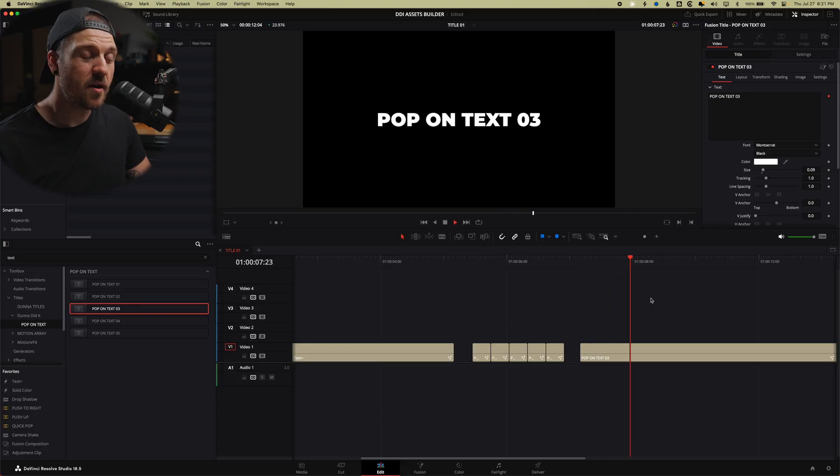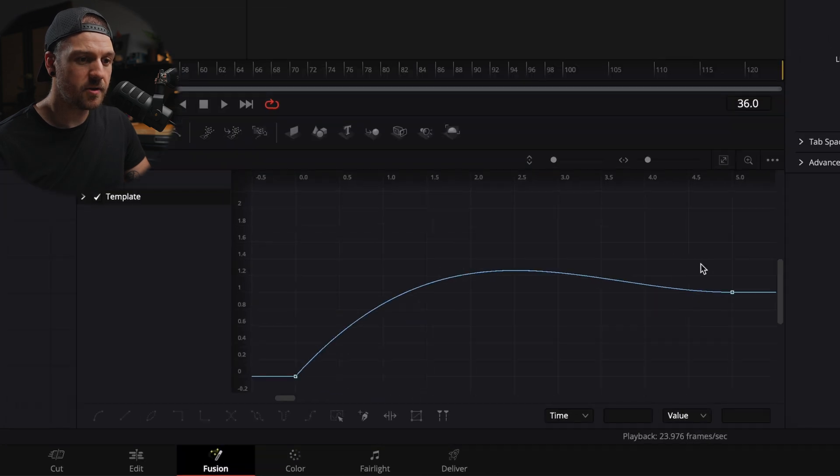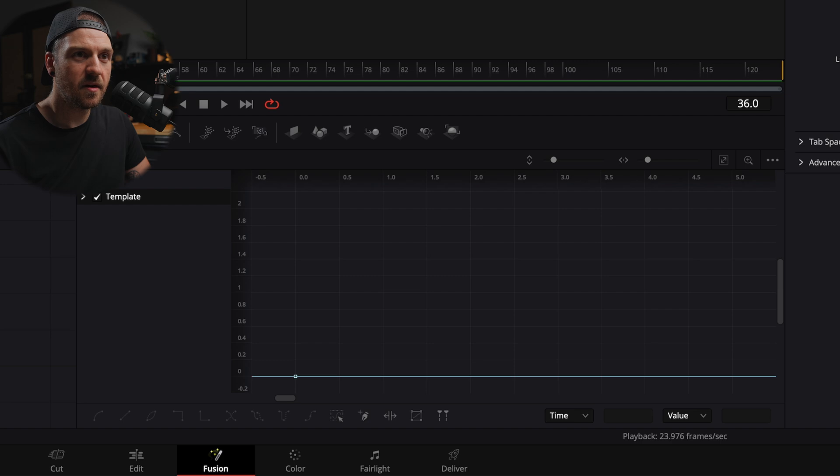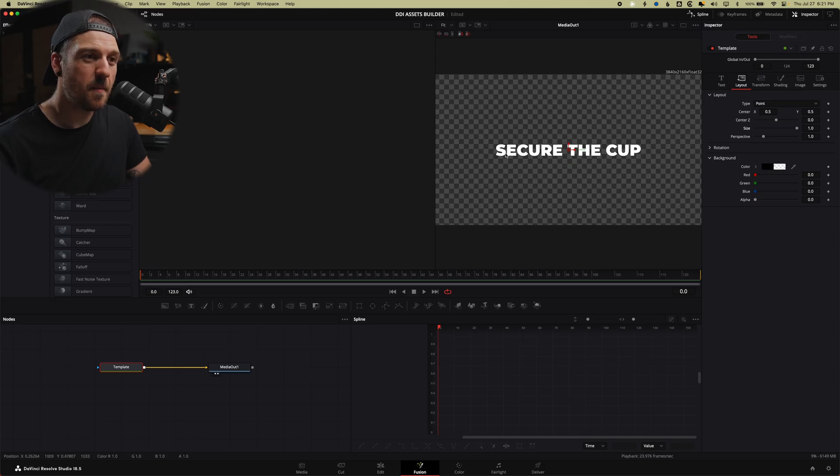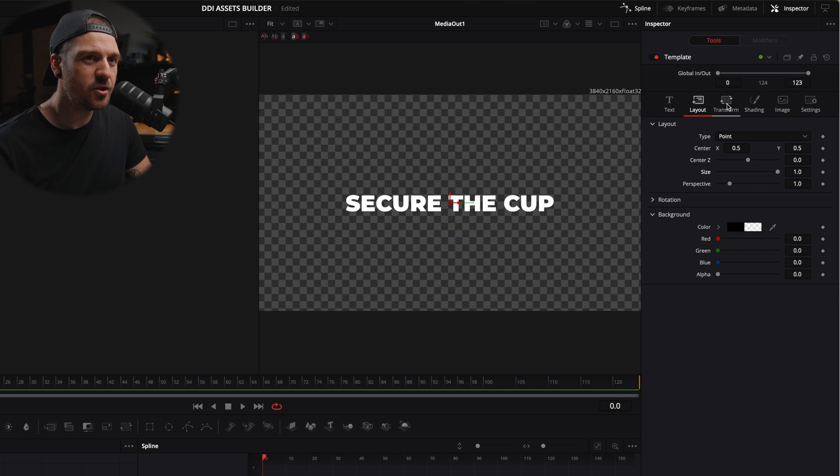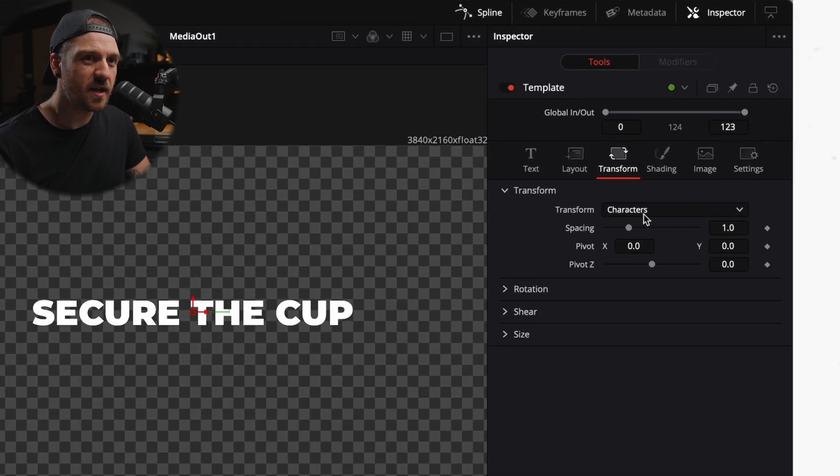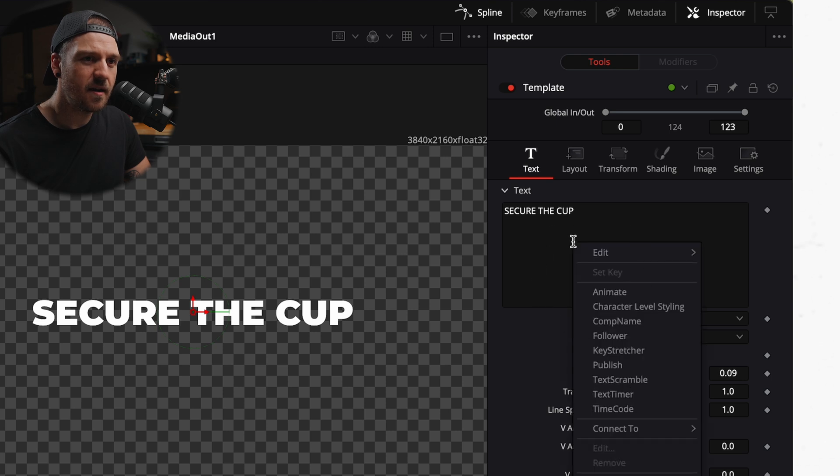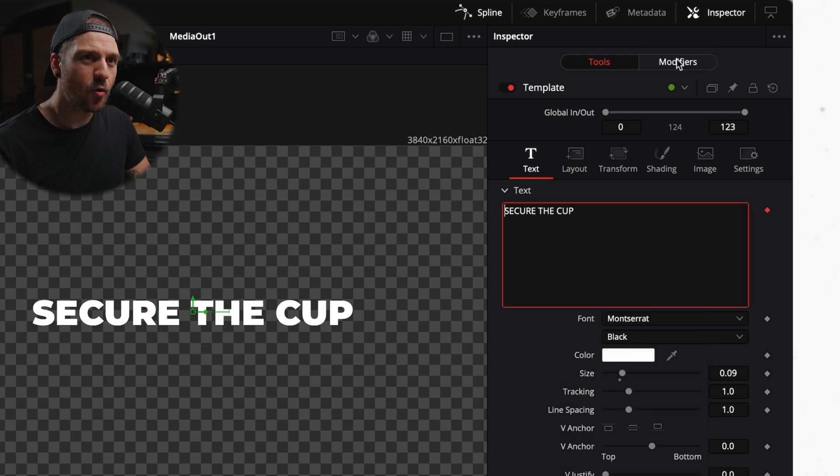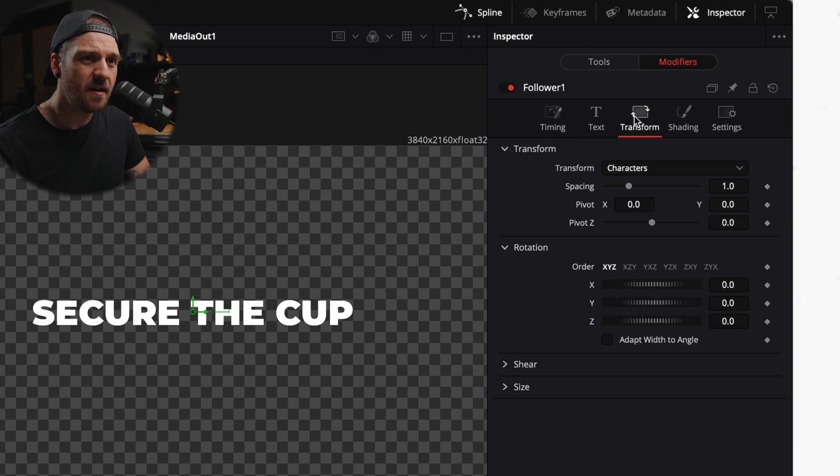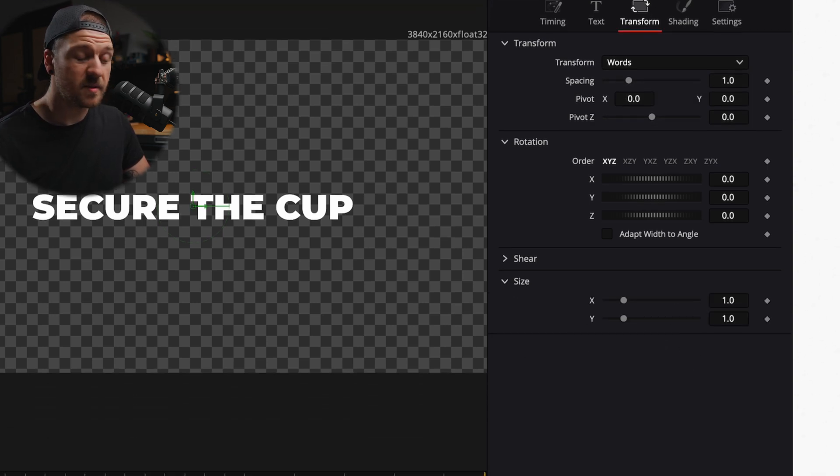Now the third pop on text is the one where it pops on word by word. So we're going to borrow our secure the cup. We're going to go back into fusion and we're actually going to delete our keyframes, so we're starting fresh here. So what I want it to do is pop up secure, then pop up the, and then pop up cup. So we're going to have to do this slightly differently. This time we're going to actually go into transform. We're going to change from transform characters to transform words. I'm going to go back to text and I'm going to right click anywhere in this text area. I'm going to add a follower, and then we're going to go over to modifiers. And we're going to go to transform here again. I'm going to go under transform characters and change this to words. Now under size, this is where we're going to add our keyframes. But other than that, it's going to be exactly the same.